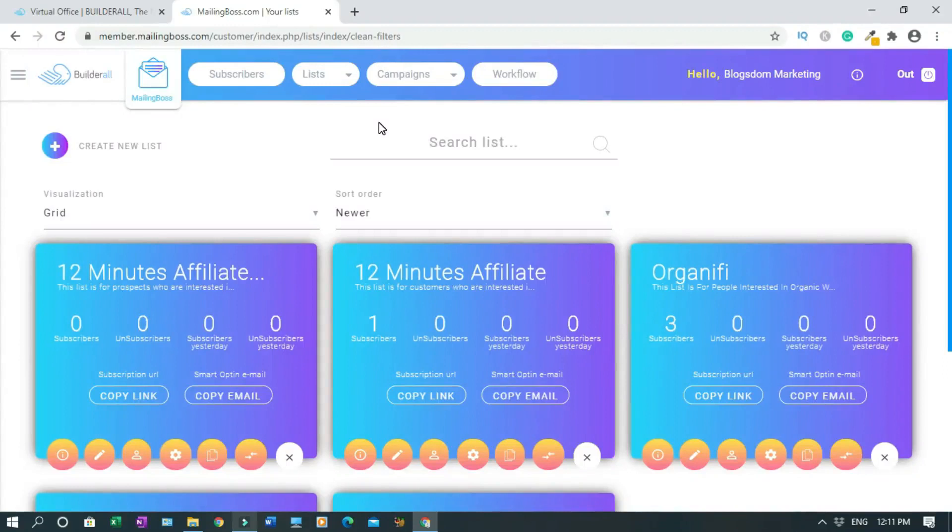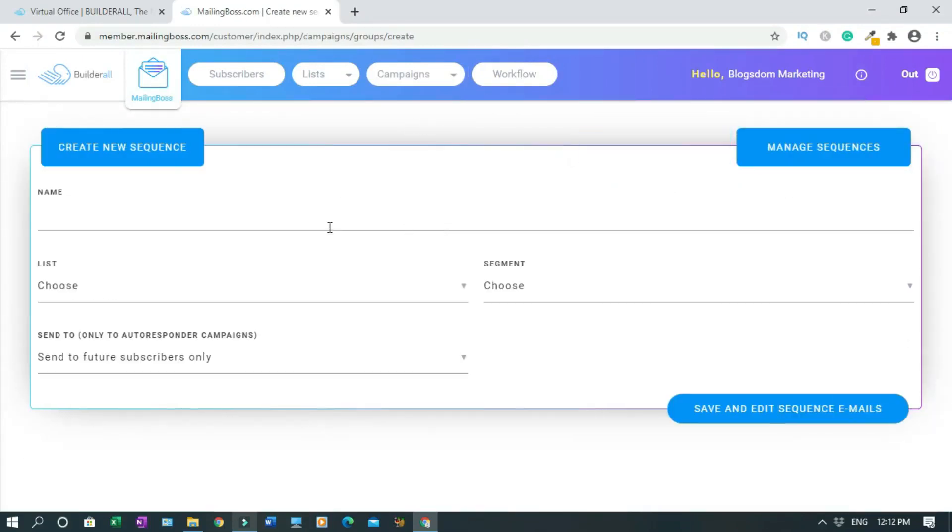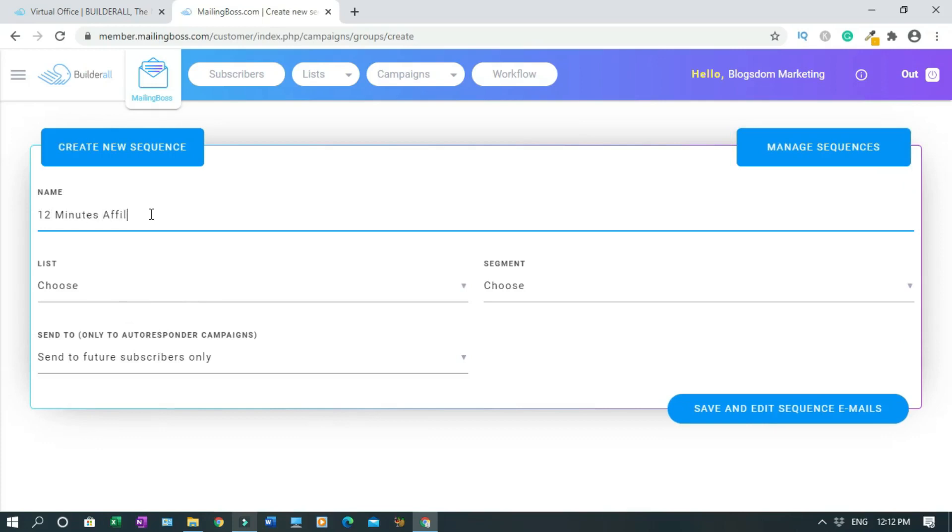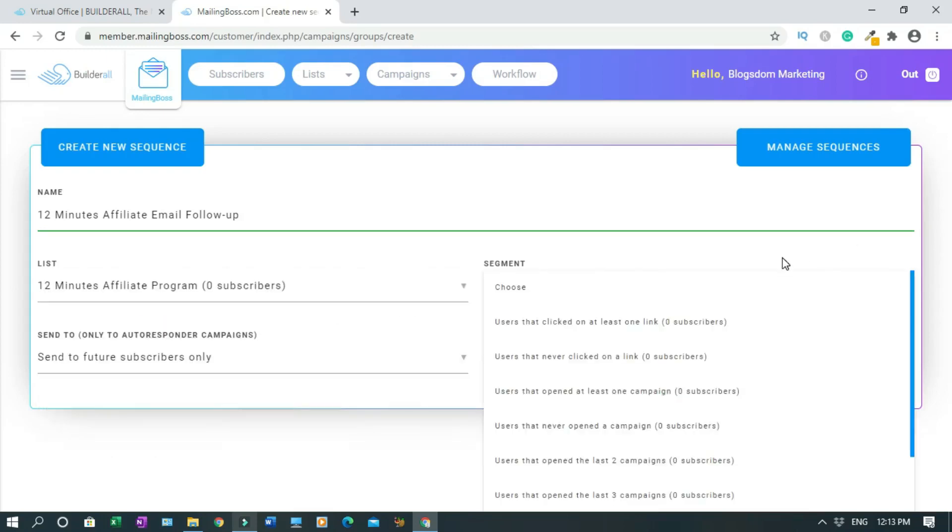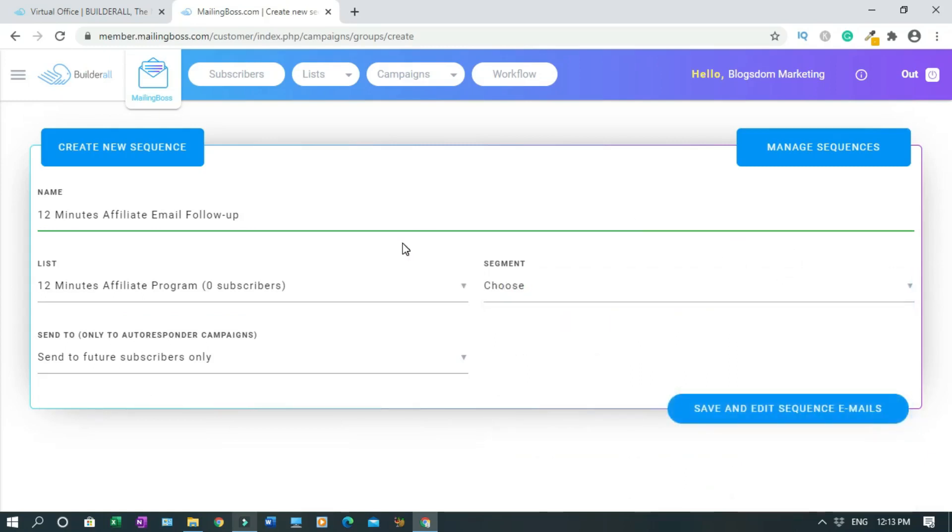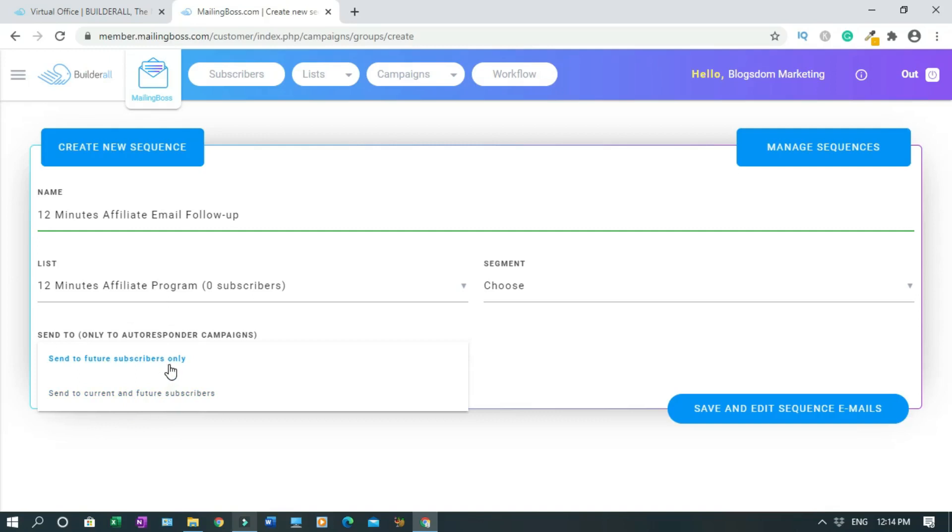To start with the email sequence, you click on Campaigns and click on Email Sequence. Then on this page, you click on Create New. You have to name the sequence and choose the list. I'll call it 12 minutes affiliate email follow-up. Now I have to choose the list. A segment is if you want something specific to be done, but I don't like using it. This send to future subscribers only, or send to current and future subscribers. Those who are on the list already will get this email sequence as well. But in my case, I don't have any, so I will say send to future subscribers only. Save and edit sequence.